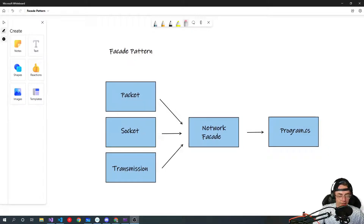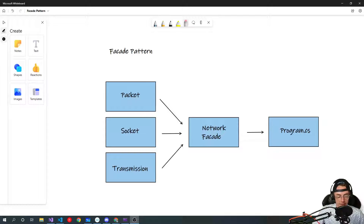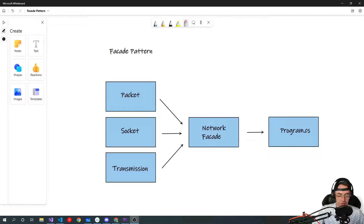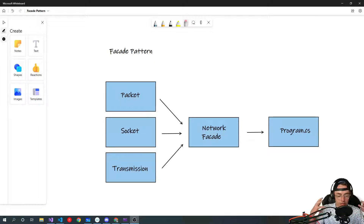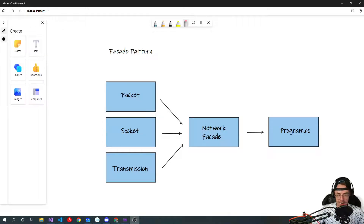What's up guys, this is Jetty, welcome to my YouTube channel. In this video we're going to be talking about the facade pattern. The facade pattern is one of the most powerful, and it's also pretty simple — not the simplest pattern but it's up there. You're going to see it everywhere and it's very useful because it's almost like a fundamental concept to understand.